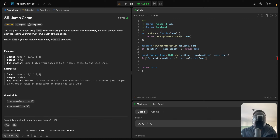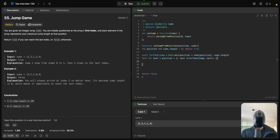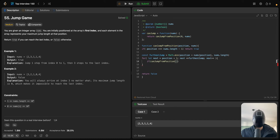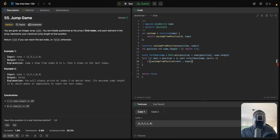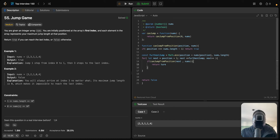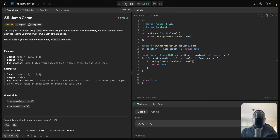Inside the for loop, let next equal position plus one, and next will be less than or equal to furthestJump, with next++. Basically, for each next position we recursively call canJumpFromPosition. If this function returns true, we return true, because as you can see the function returns true if it reaches the end. Otherwise we return false. That's it — let me just run the code.